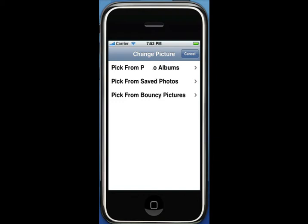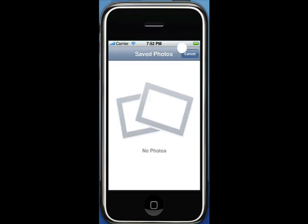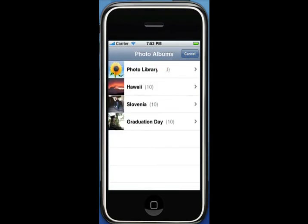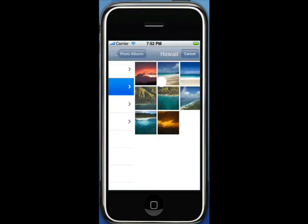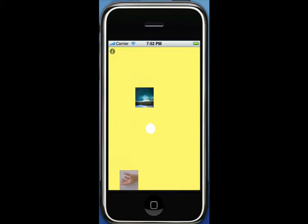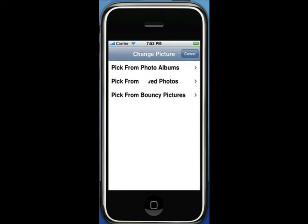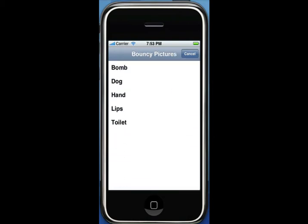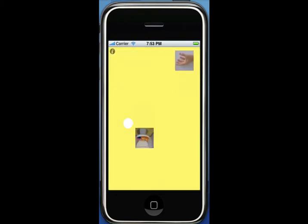I'll say pick from saved photos, and I don't have any photos, so I'll say pick from photo albums and choose one. So now this is my picture, and if this isn't cool enough, you can select your friends' images and put them there. If that's not juvenile enough for you, you can also select one of the hilarious bouncy pictures, such as bomb, dog, hand, lips, and toilet. I'll select toilet.